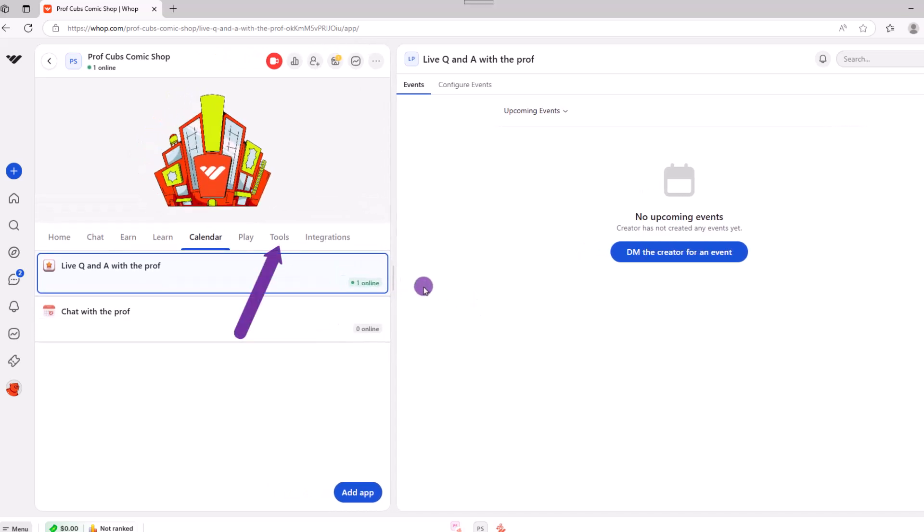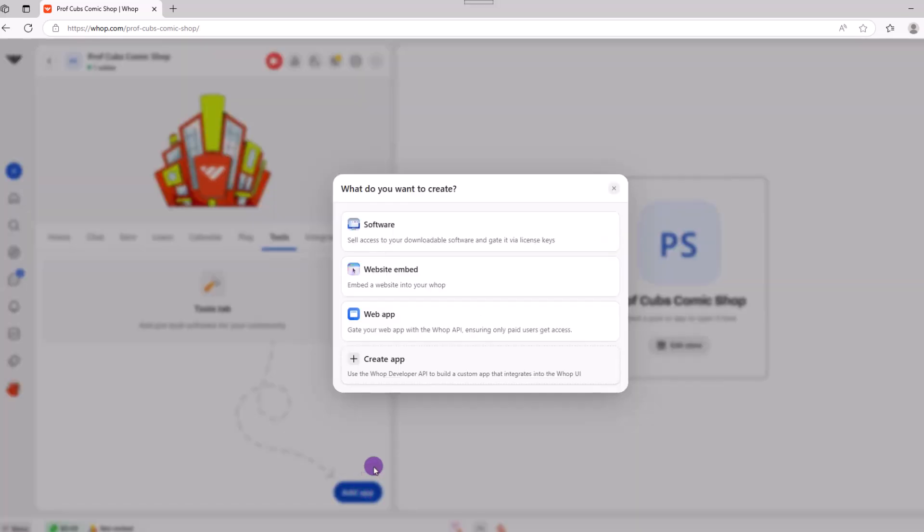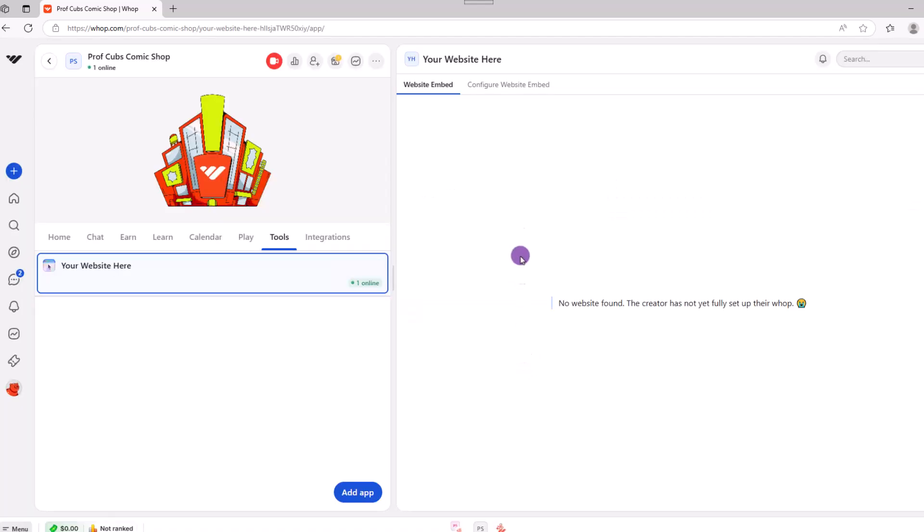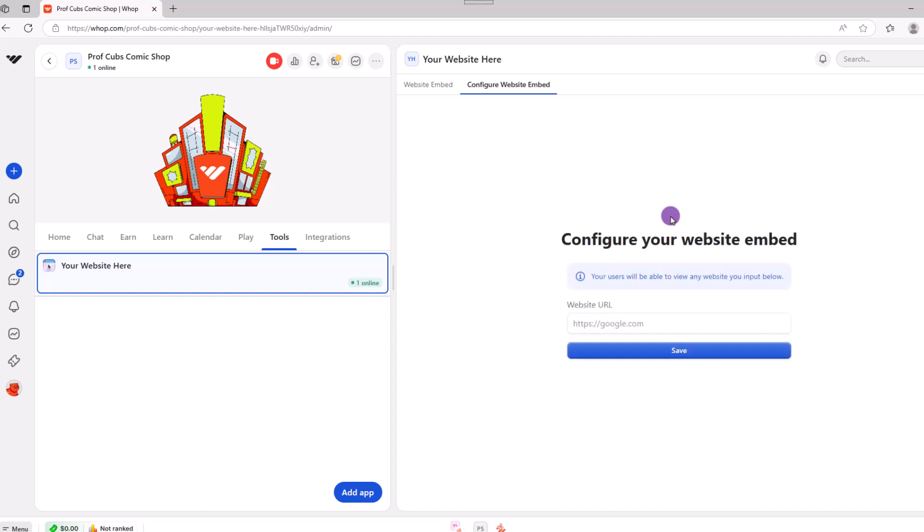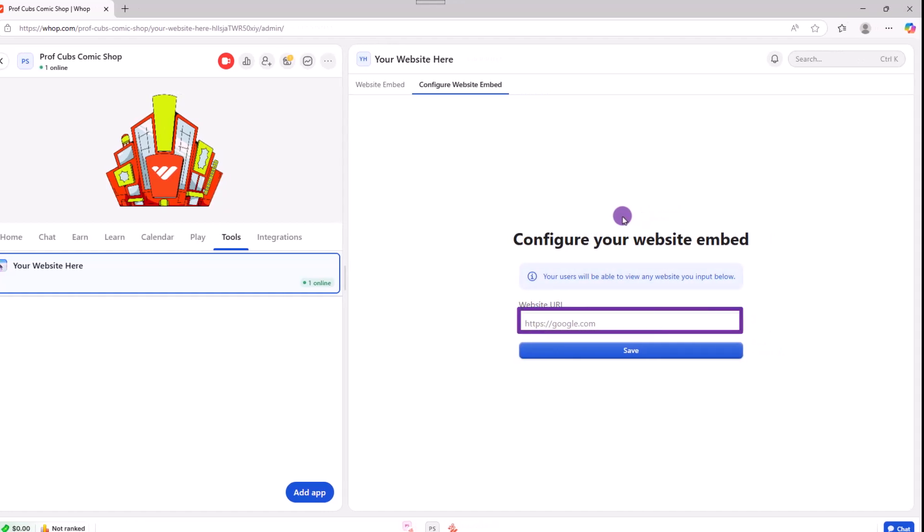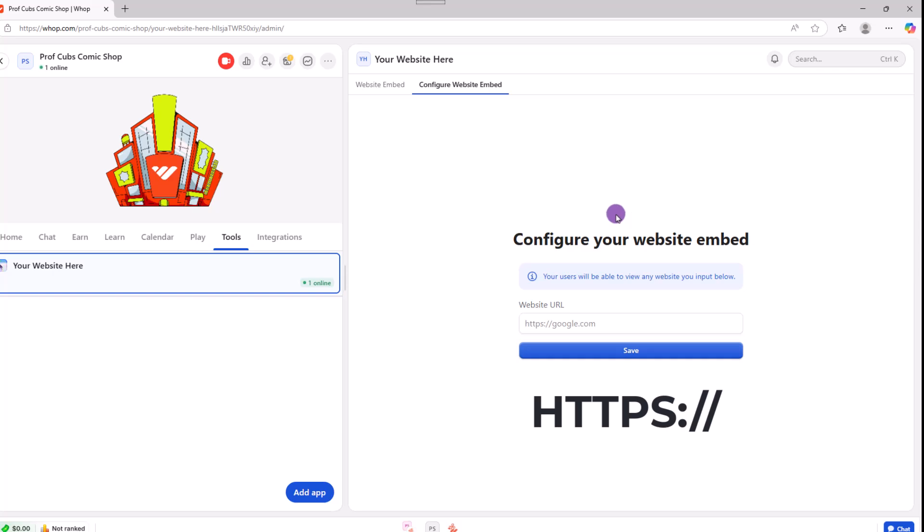Next, click on where it says tools, add app, then website. Then go up towards the top, go ahead and click on configure. Now the key here, where it reads website URL, you want to make sure to include the https colon forward slash forward slash portion as well. If not, WAP might get angry. Go ahead and save your work. And that'll do it for this app. Let's move on.